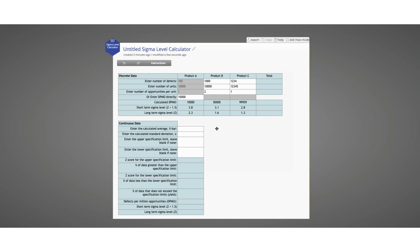Now let's move on to the continuous data calculator. The continuous data calculations are just below on the same tool. For continuous data, we need only enter the average or mean, the standard deviation of the process, and then either an upper or lower specification limit or both. You must have at least one of them.